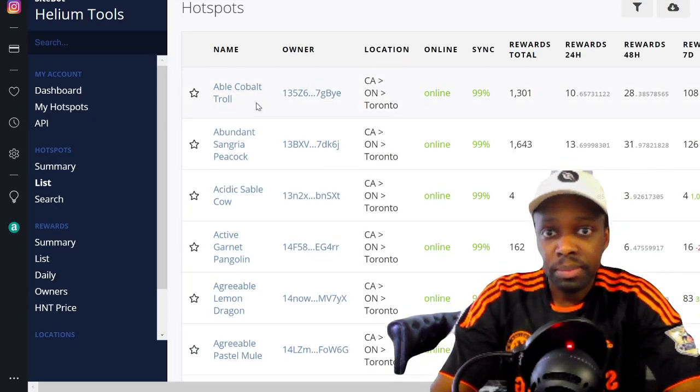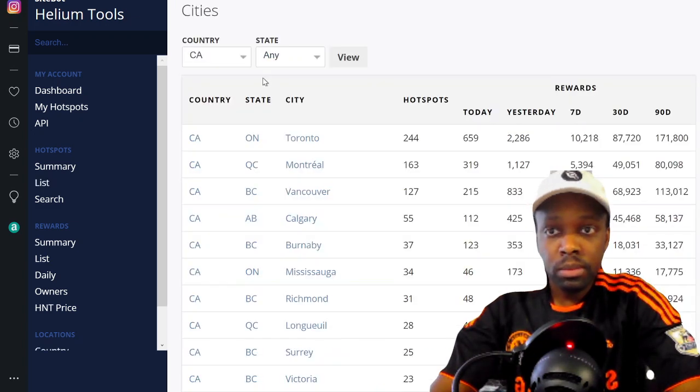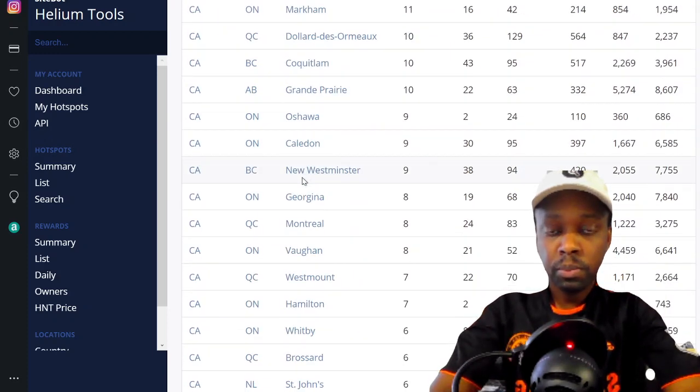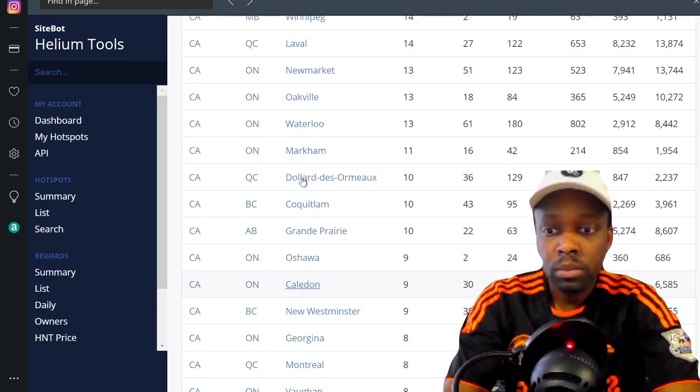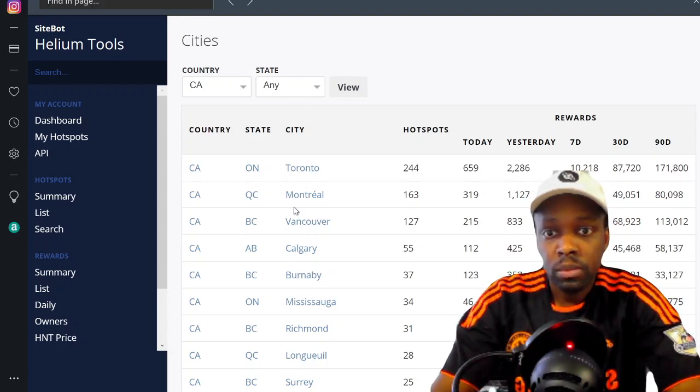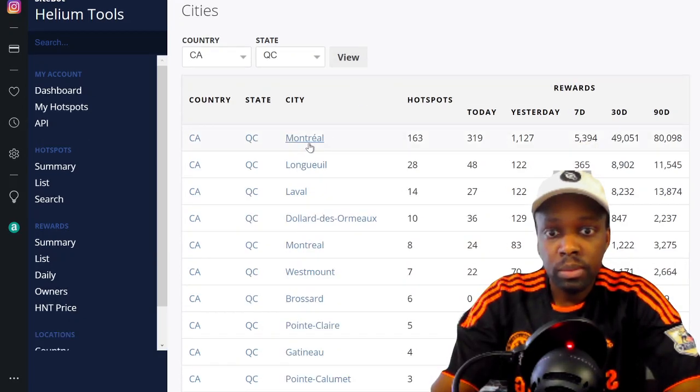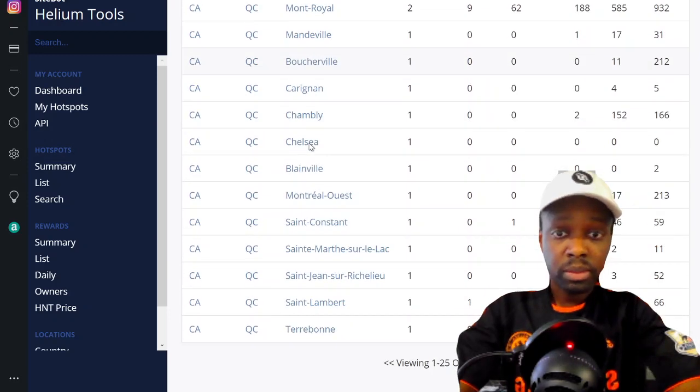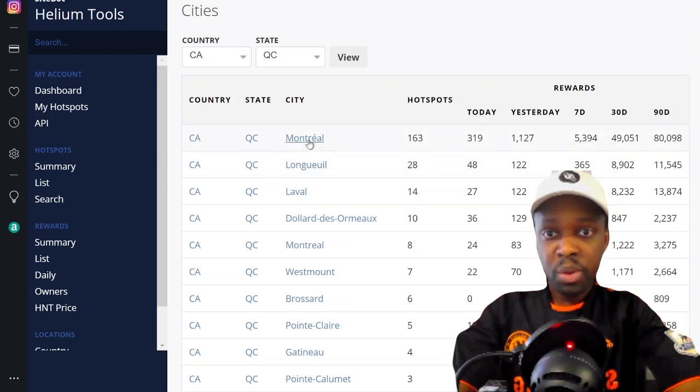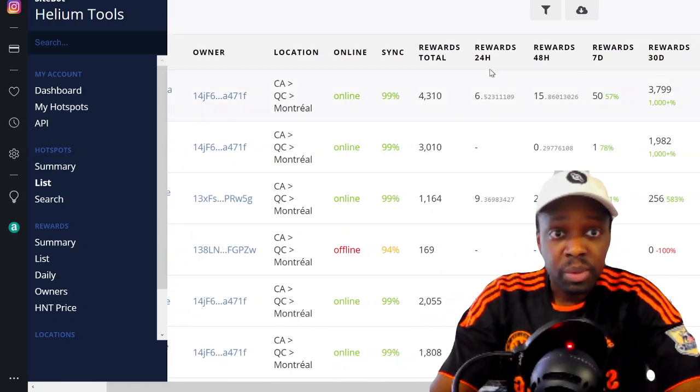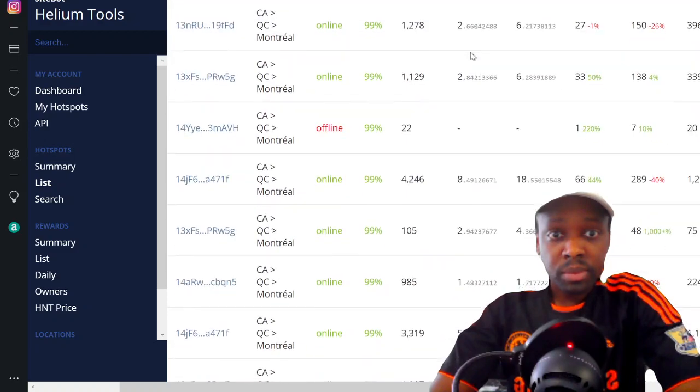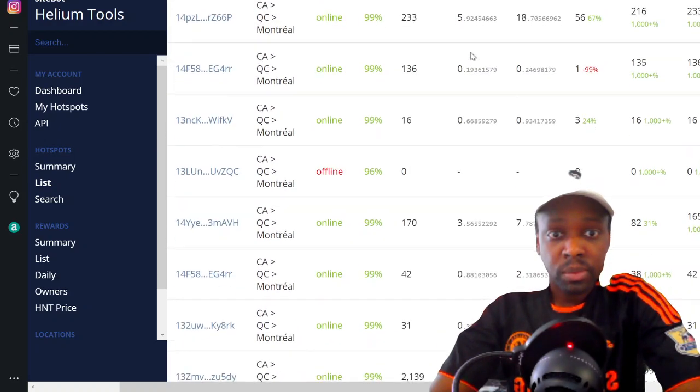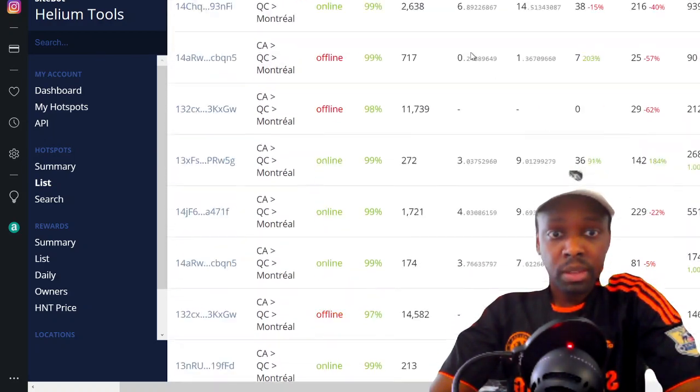Then you're gonna go - let's go to Quebec. Quebec City might not have any - they don't. So we'll go with Montreal instead. 163 hotspots in Montreal. In 24 hours, obviously zero is always the lowest. 18 is the highest.